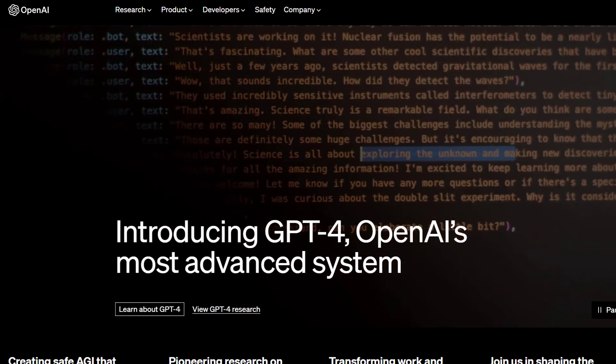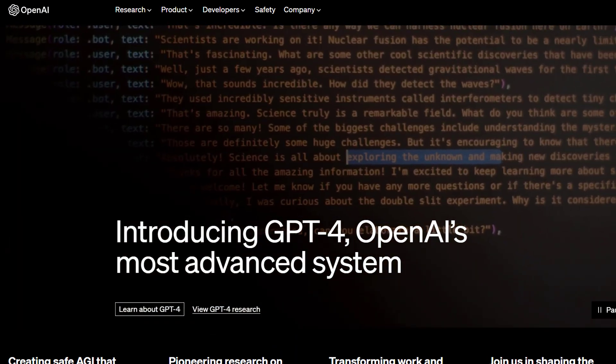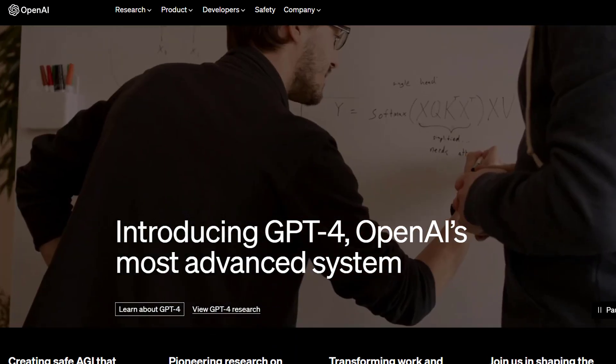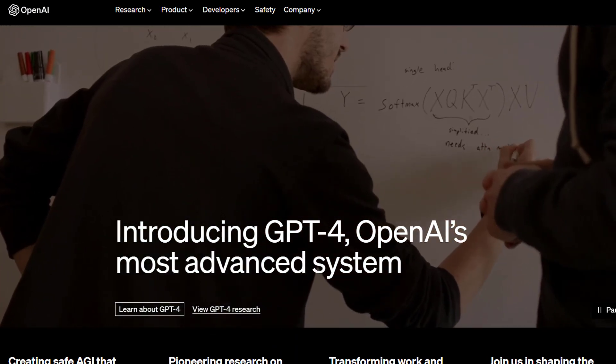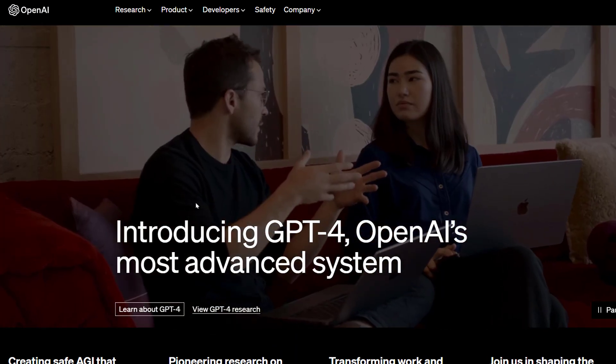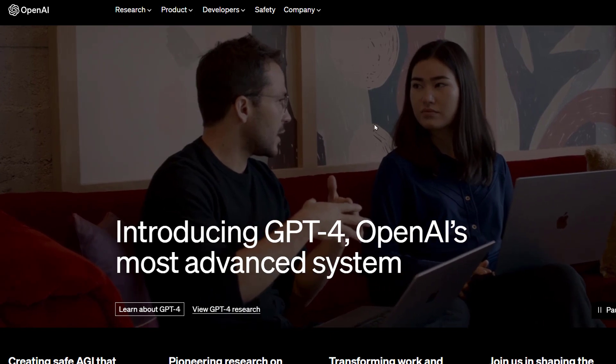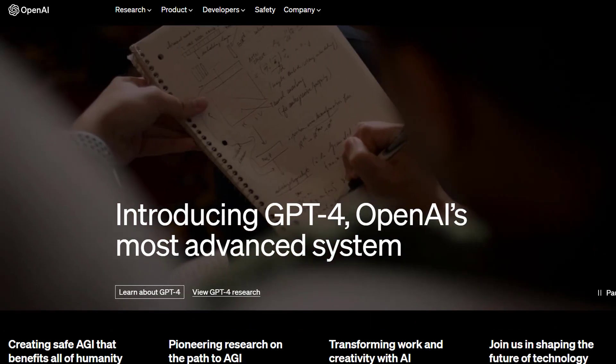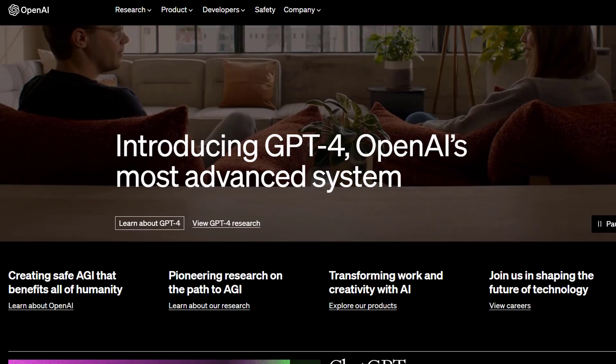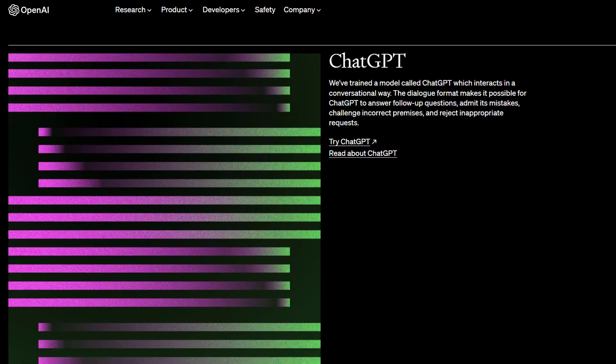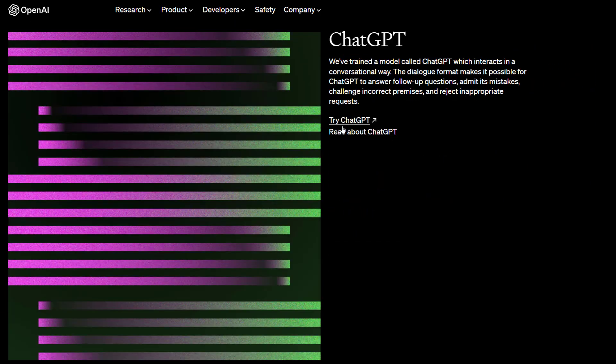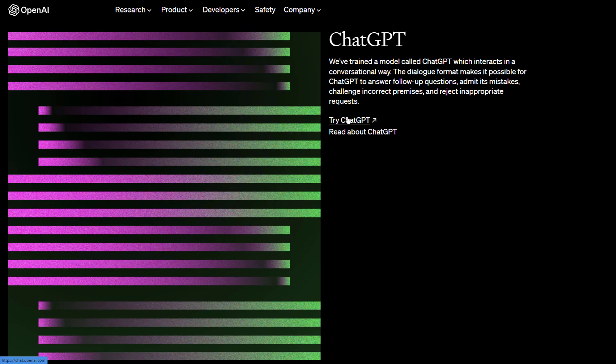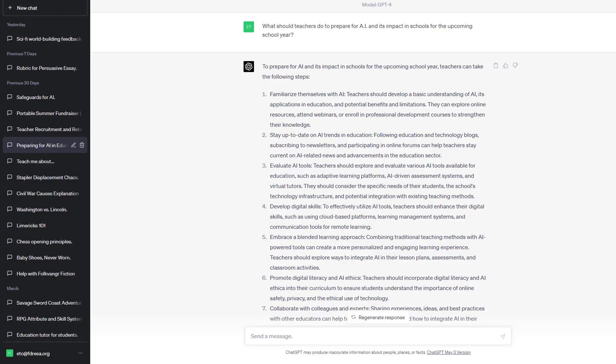ChatGPT is the most popular large language model and chatbot, and it's understandable that people want to use it. You can access ChatGPT from their website, just click on Try ChatGPT, or you can go directly there at chat.openai.com.